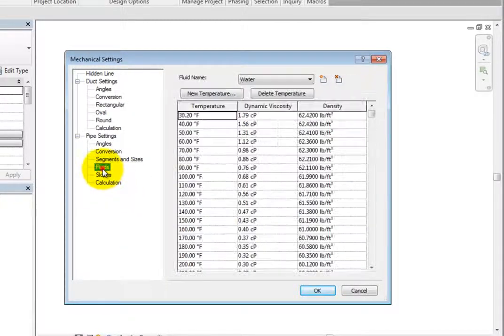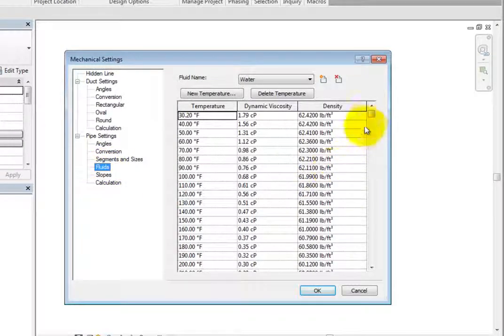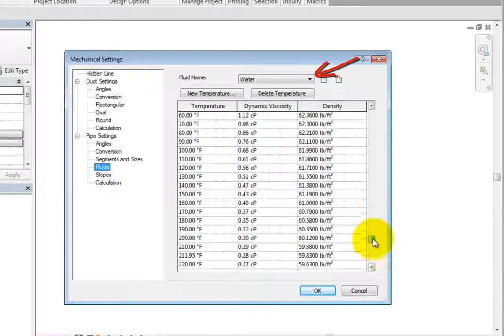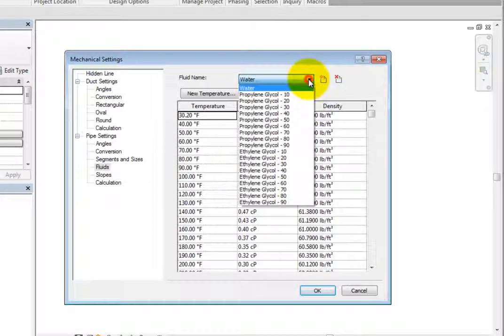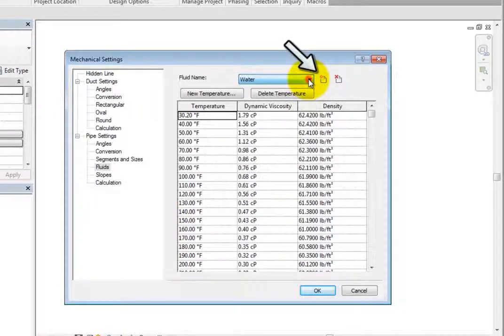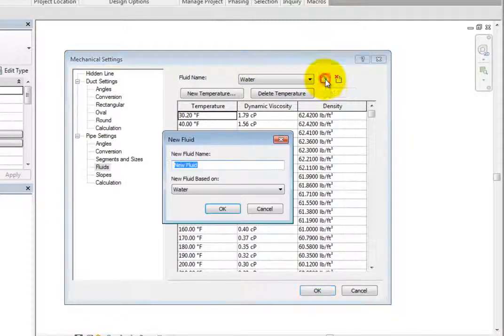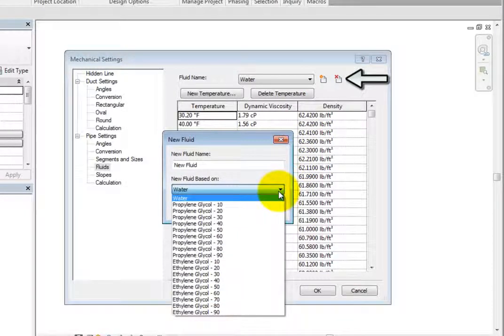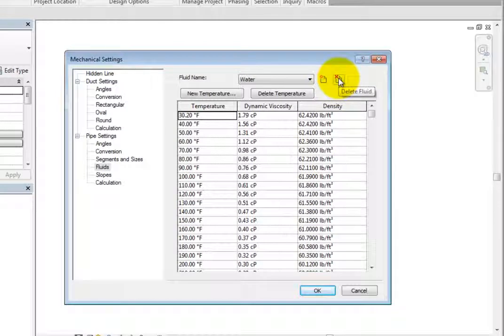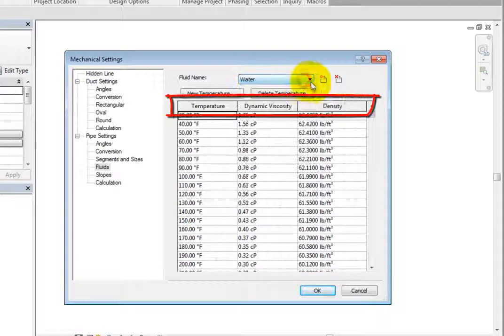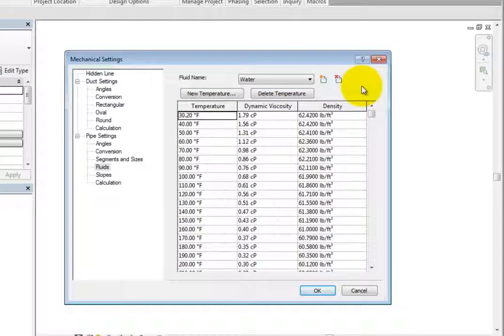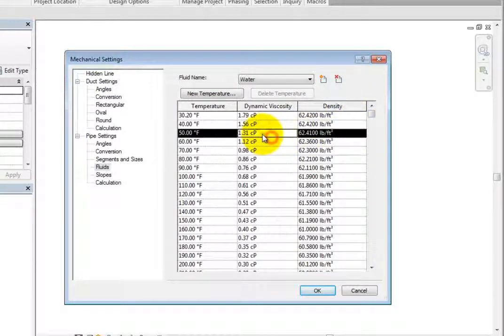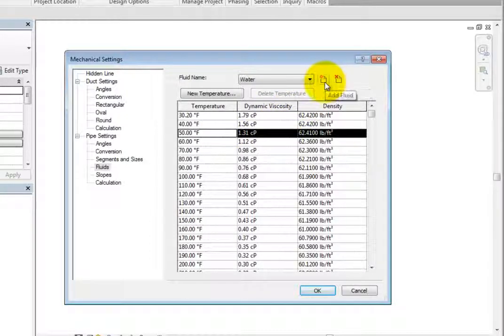When you select Fluids, a large table appears on the right. Pay attention to the Fluid Name drop-down at the top. Here, you can select one of the available fluid types. If you do not see what you need, you can select Add Fluid. Take note that the fluids must be based on water or glycol. You can also delete a fluid. With the fluid selected, you can see the temperature, viscosity, and density of the fluid. You cannot edit any of the values for existing fluids. You can delete an existing fluid and then create a new one based on the desired attributes.